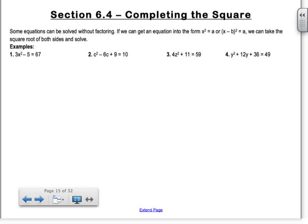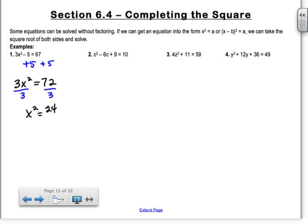Number one: we have 3x squared minus 5 equals 67. Notice it doesn't have an x squared and an x in it, so we don't need to factor it at all. You're going to add the 5 to both sides, getting 3x squared equals 72. Divide by 3, so I get x squared equals 24. Then I take the square root of both sides — make sure you write plus or minus.